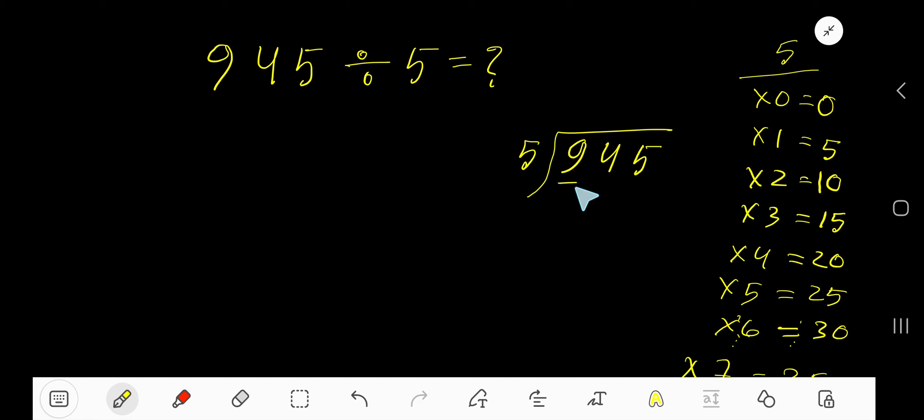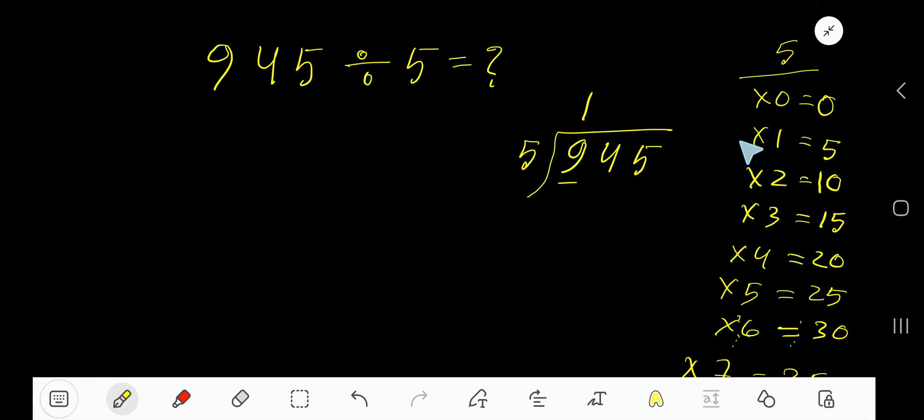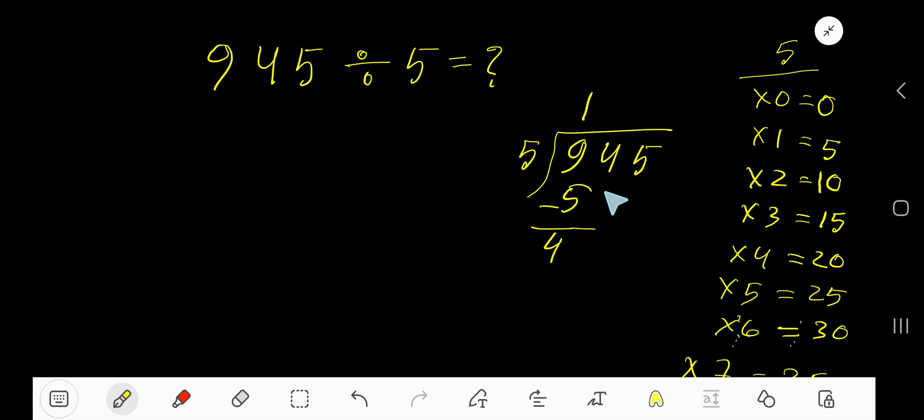5 goes into this current dividend 9 how many times? 2 times is 10 which is greater, so one time. 1 times 5 is 5. Subtract, we are getting 4. Bring down this 4. Now our current dividend is 44.